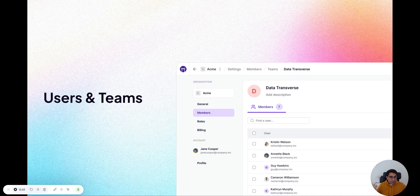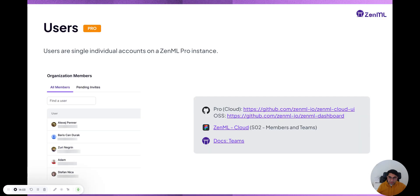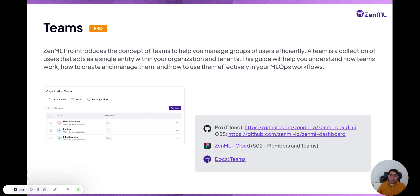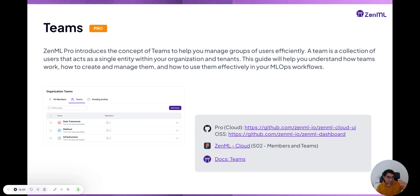You have organizations and tenants, but you need users. Users can further be grouped into teams. Users are single accounts — you can use single sign-on or username and password. You can see in your organization who is a member, and then group them into teams to manage them efficiently. Like in GitHub, you can assign teams to tenants rather than individually adding users.